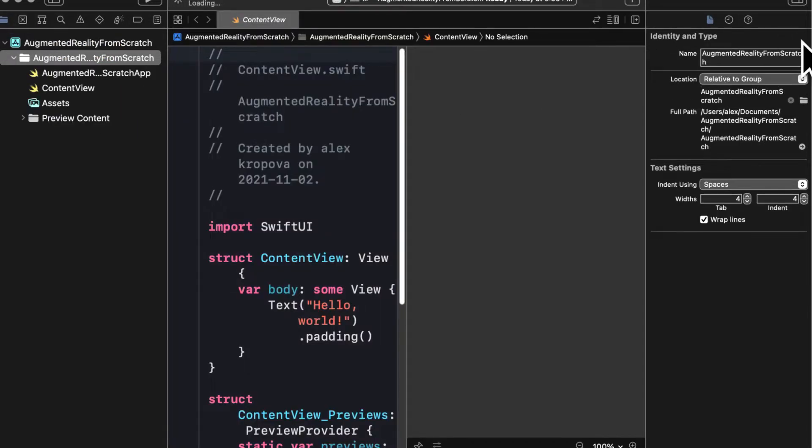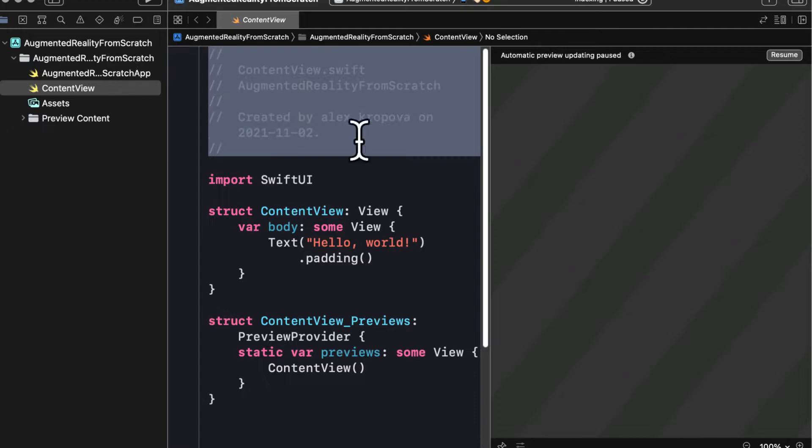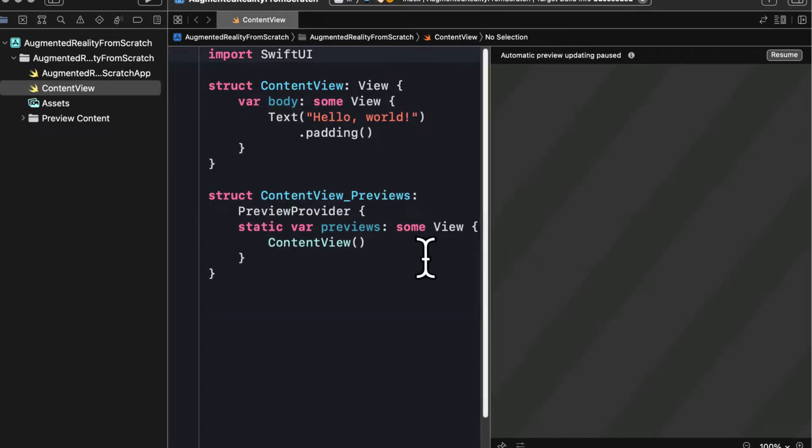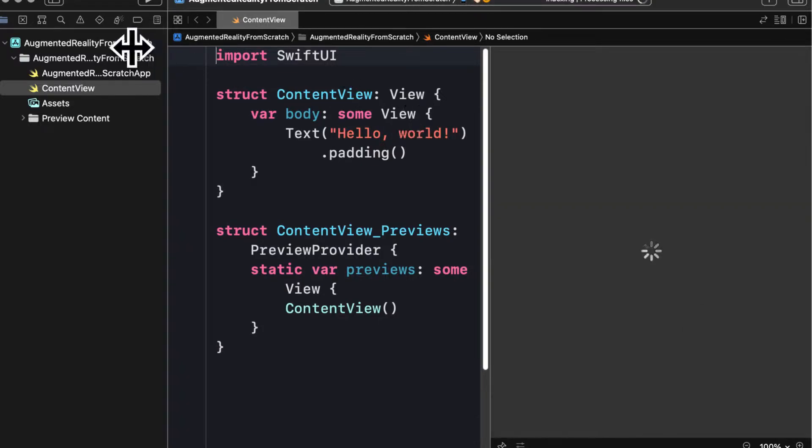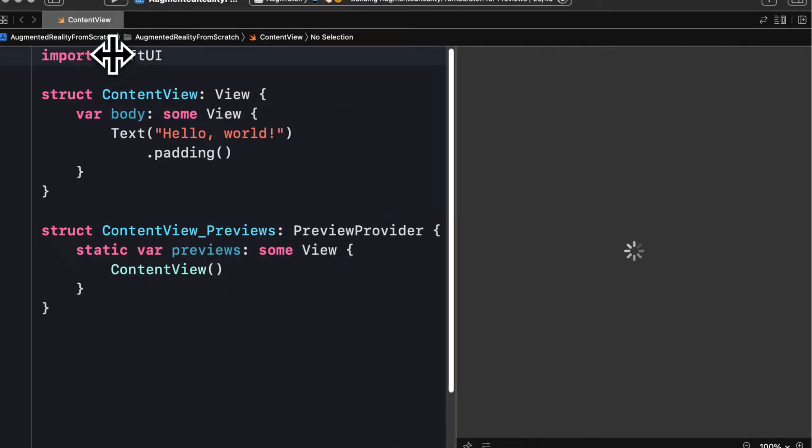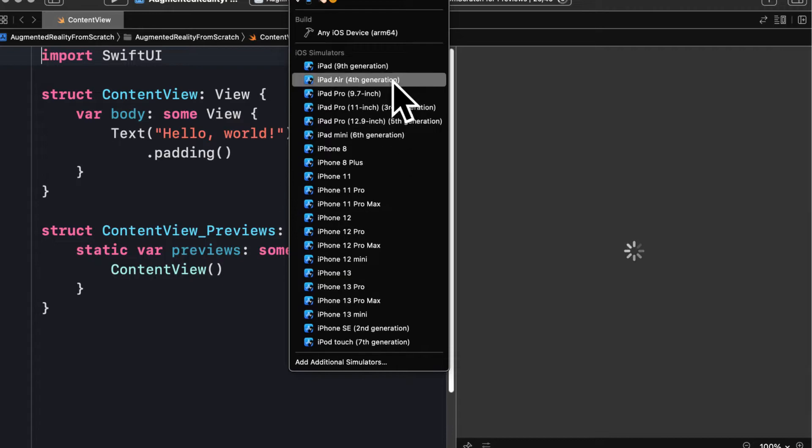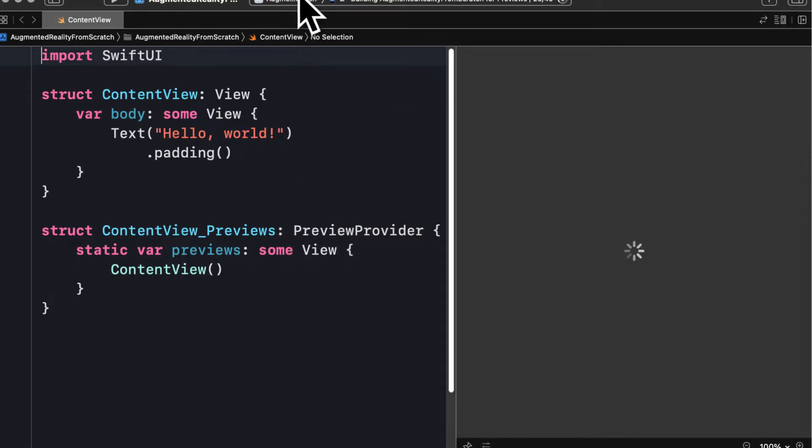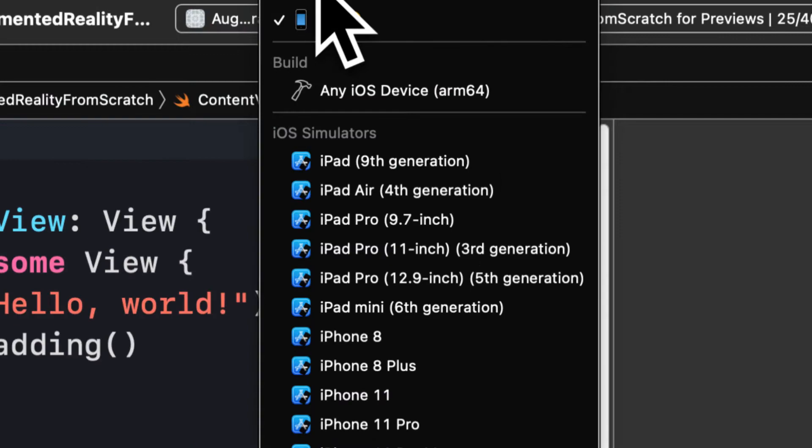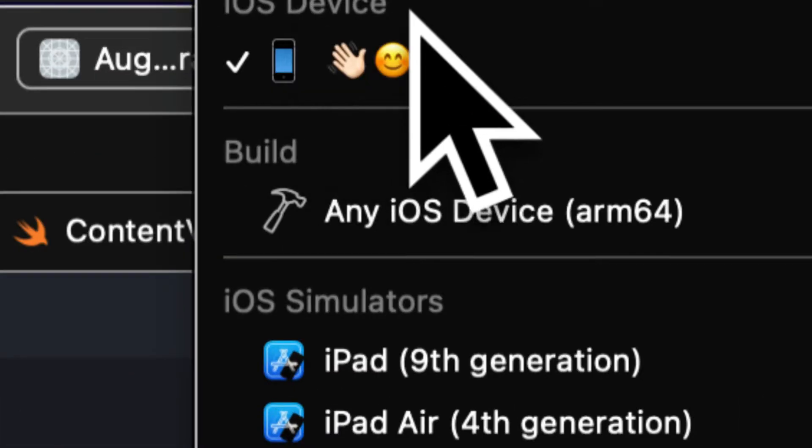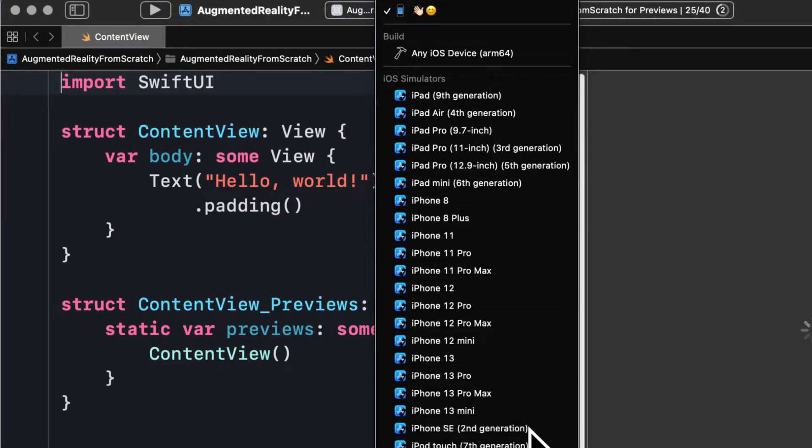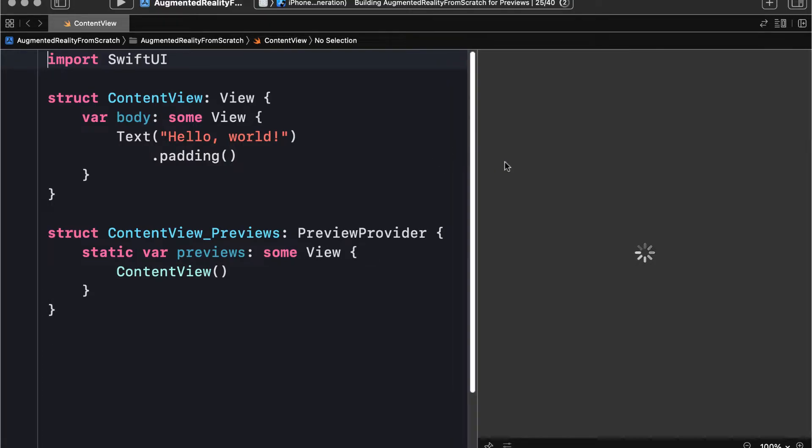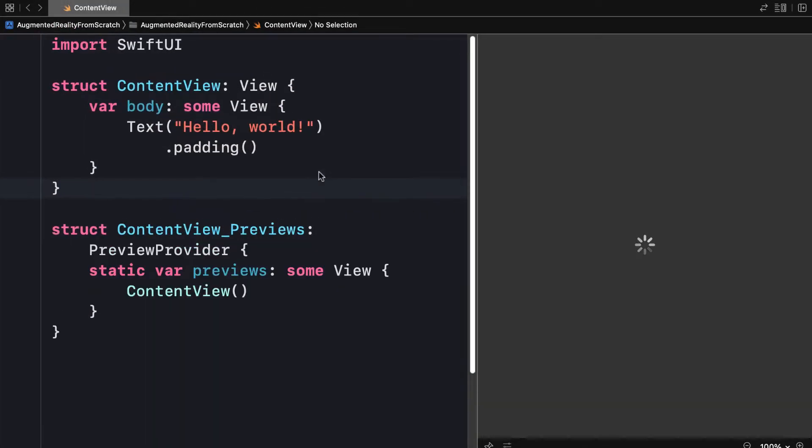So when the project has loaded, you can pop open ContentView.swift. This here is just your standard content view. It's just rendering hello world, a piece of text in your app. You can also change the simulator that you're using. Note that for augmented reality, you will have to have an actual device like an iPhone or an iPad because the simulator will allow you to just preview your content view, your basic iOS app, but you can't preview augmented reality in the simulator or in the preview. So you will need an actual device.